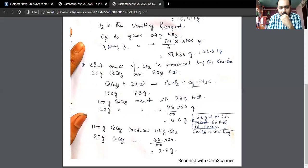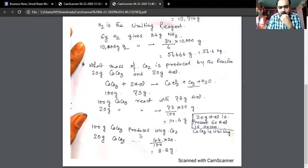Looking at the molecular mass, according to the reaction, 100 grams of calcium carbonate produces 44 grams of carbon dioxide. So 100 grams of calcium carbonate produces 44 grams of carbon dioxide. Therefore, 20 grams of calcium carbonate produces 44 divided by 100 into 20, which is 8.8 grams of carbon dioxide.